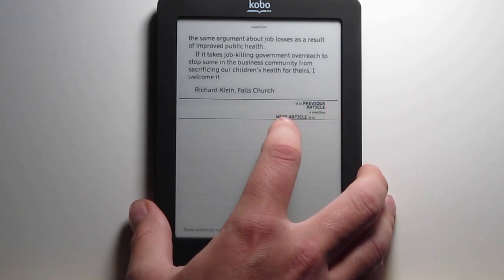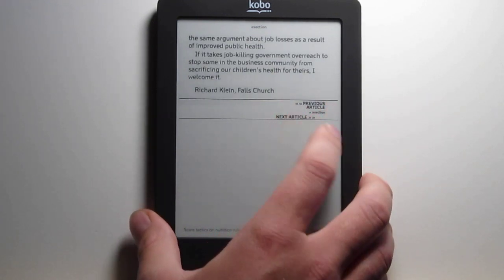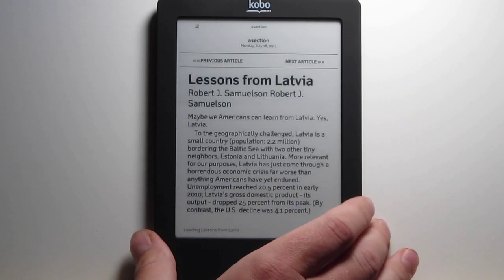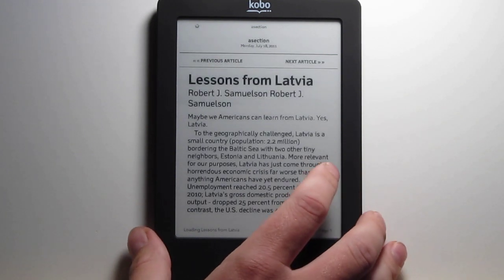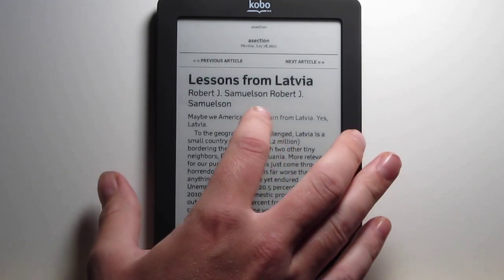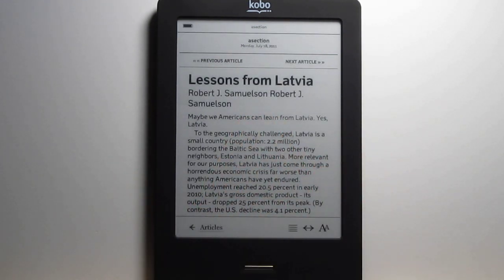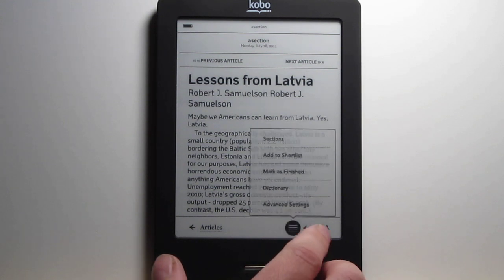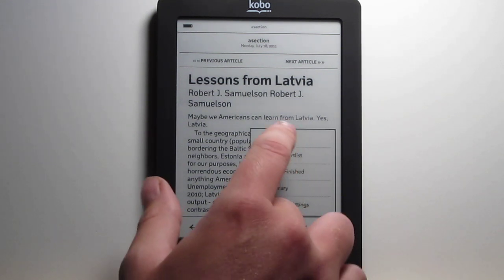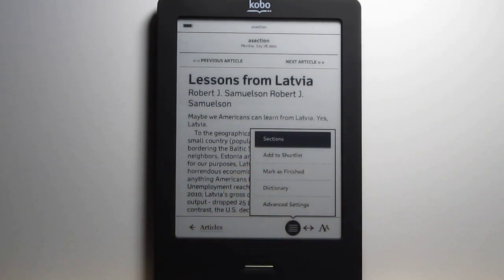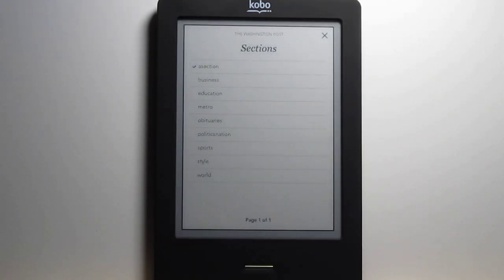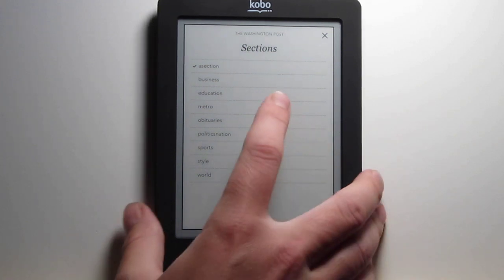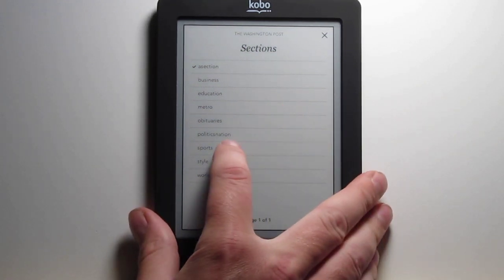Once you get to the end of the article, you have options to go to your next article or previous article. How you navigate is by popping up the navigation here, and popping up the table of contents for the sections — it's kind of like the table of contents essentially. So you'll have a list of each section you can jump to.